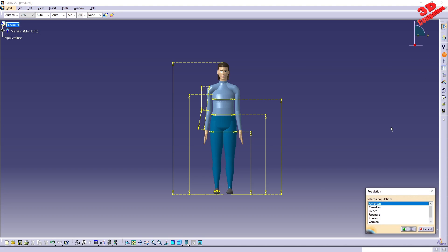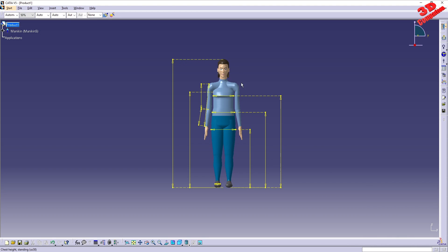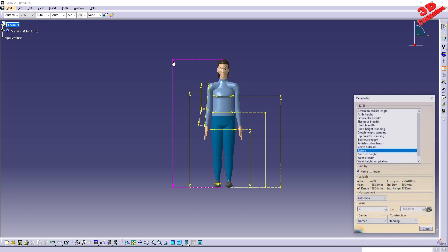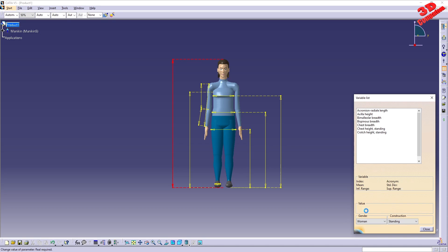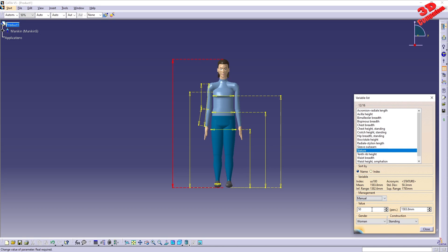We can also change the population group — for example, switching from American to Japanese and seeing how that updates the mannequin. All of these properties can be changed. For example, if I double-click the height, the variable is called 'stature.' We see the mean average — 1.5 meters — as well as the upper and inferior range. If you want to manually control the height, you need to change the management to Manual and then either increase the percentile value or directly increase the height.